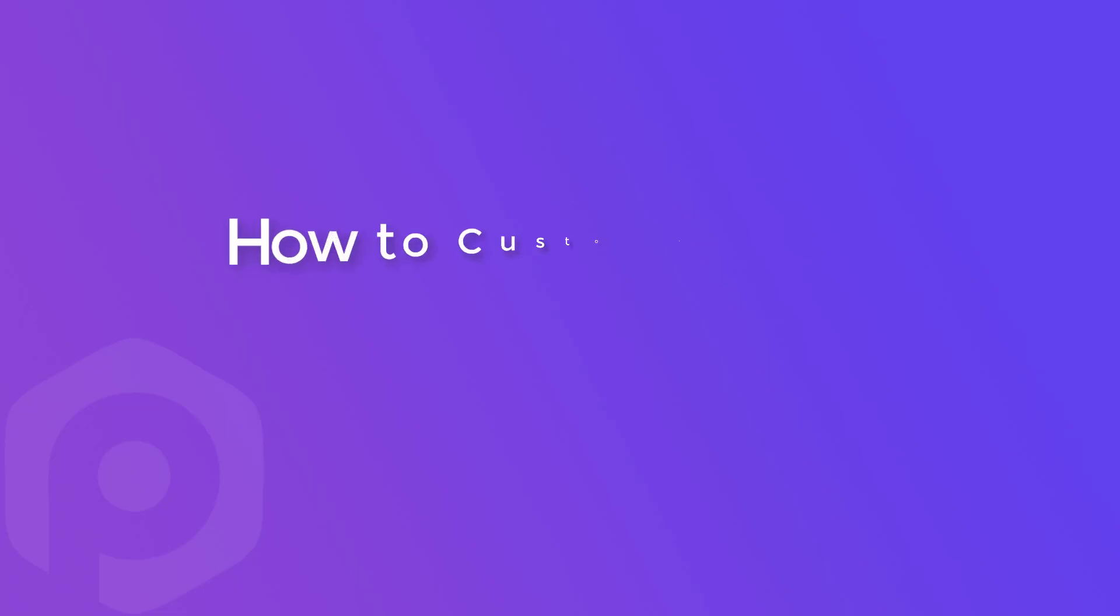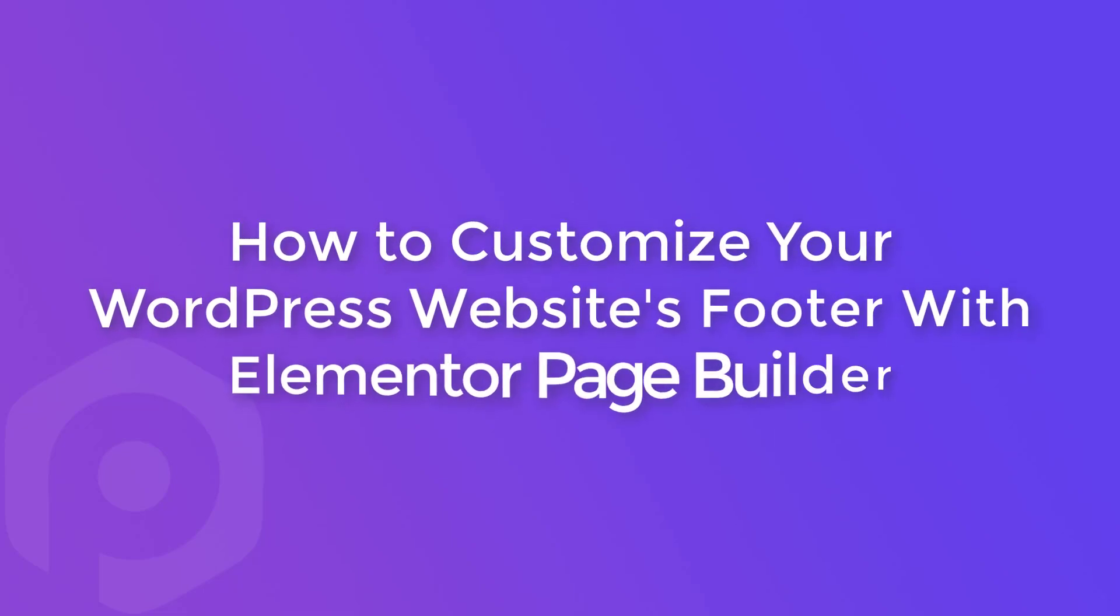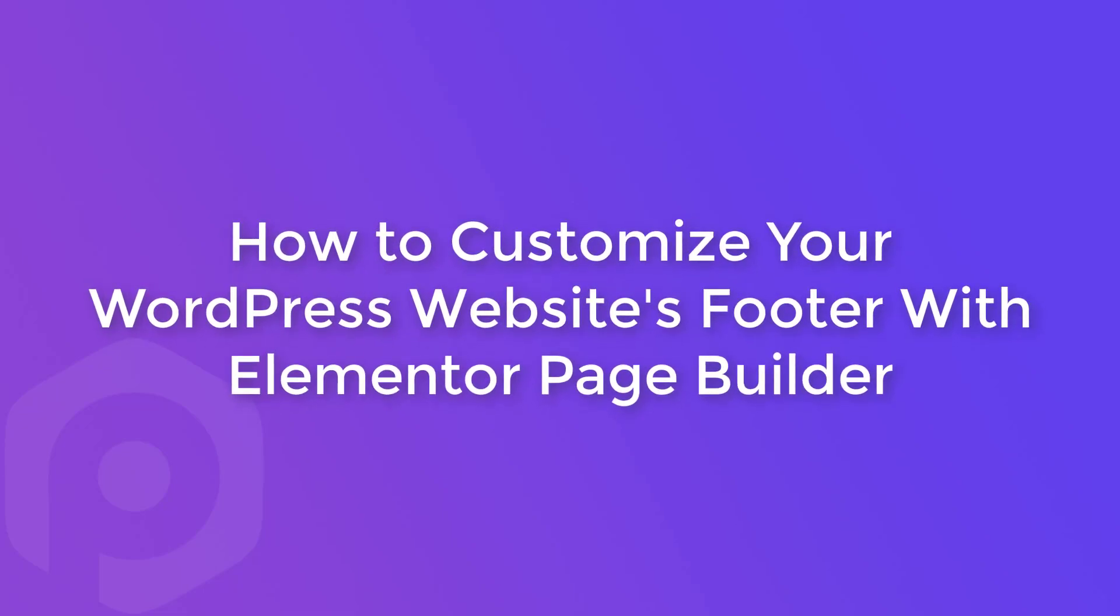Hello everyone, I am Vyash from Ideabox Creations and today in this video we will see how you can customize your website's footer using the Elementor page builder and the Powerpack Elements add-on for Elementor.